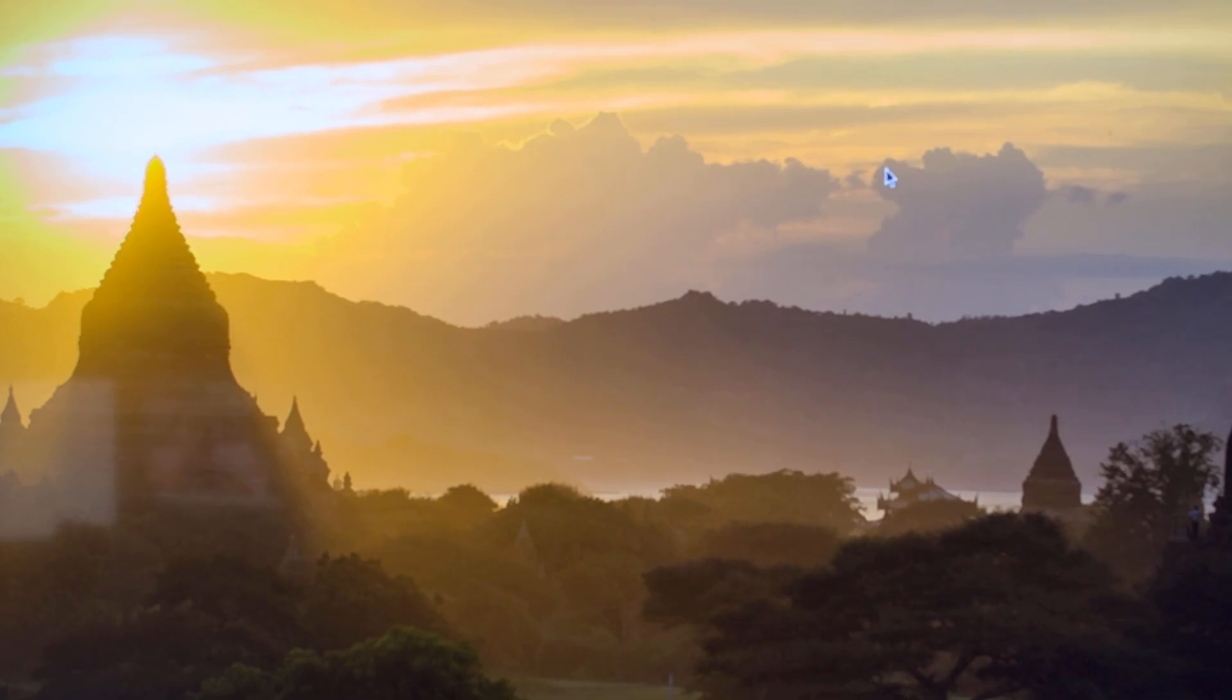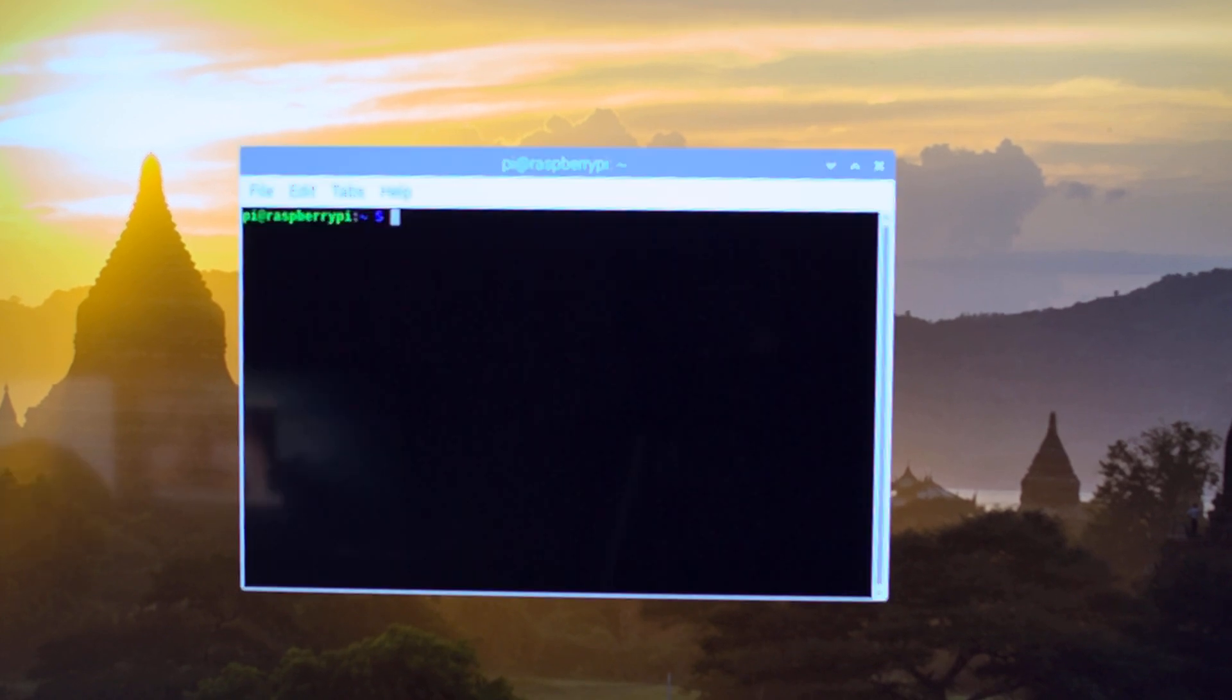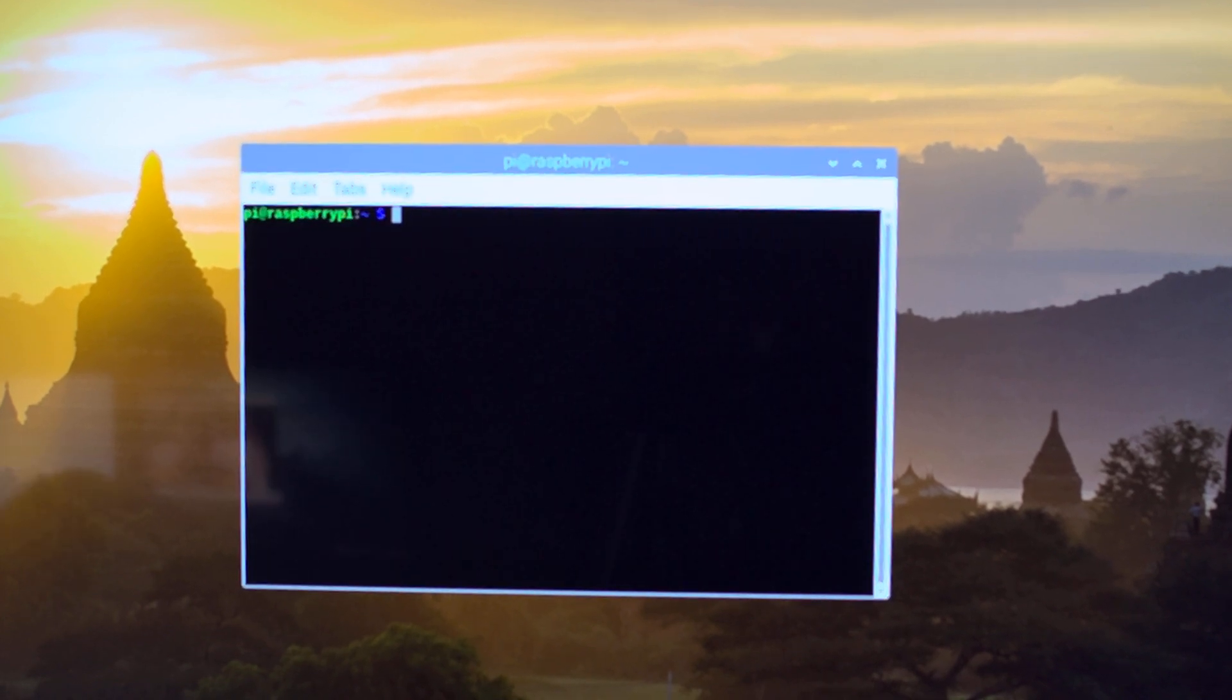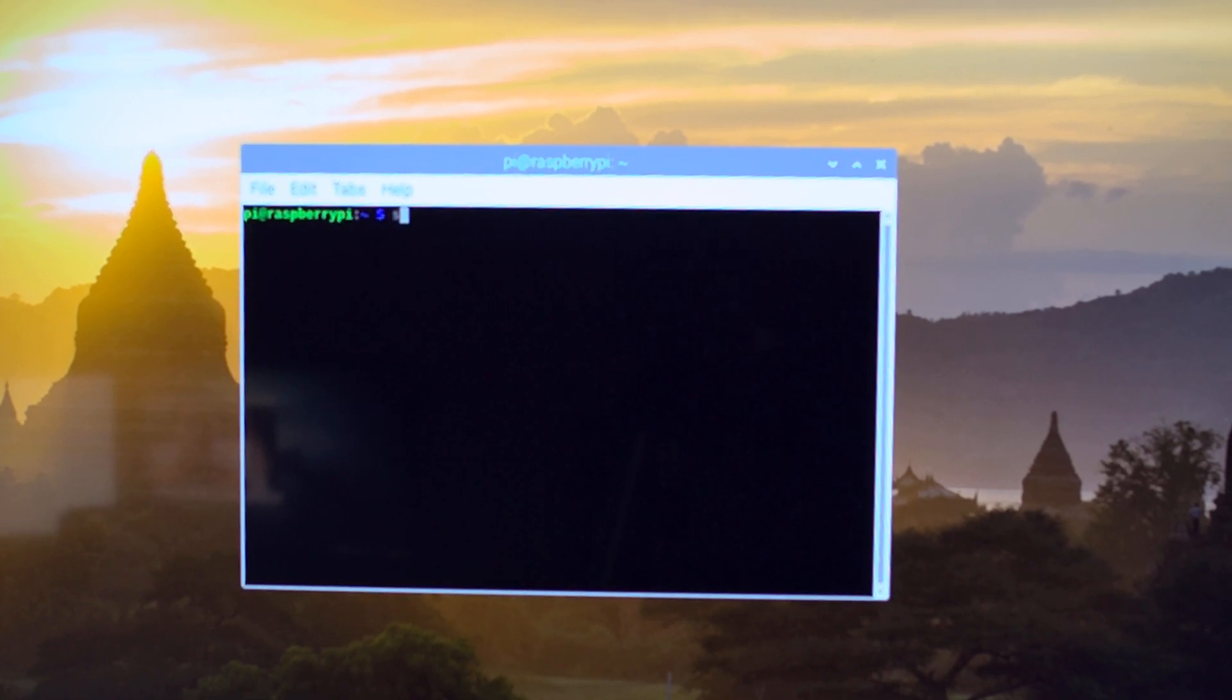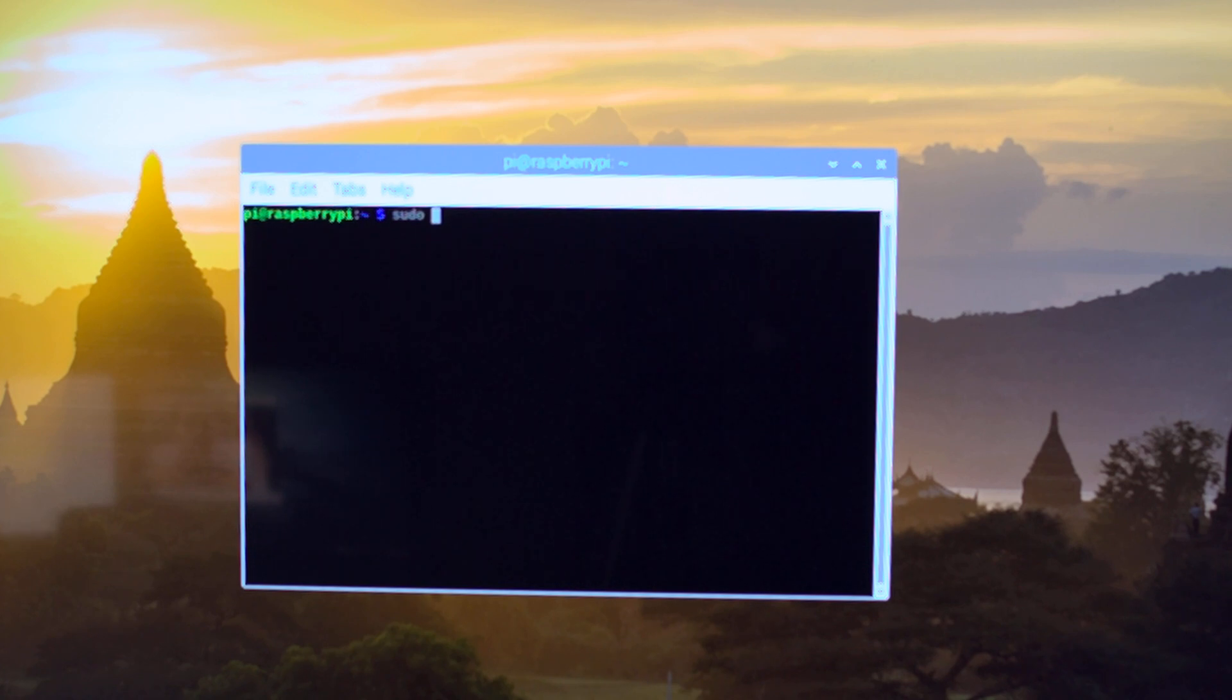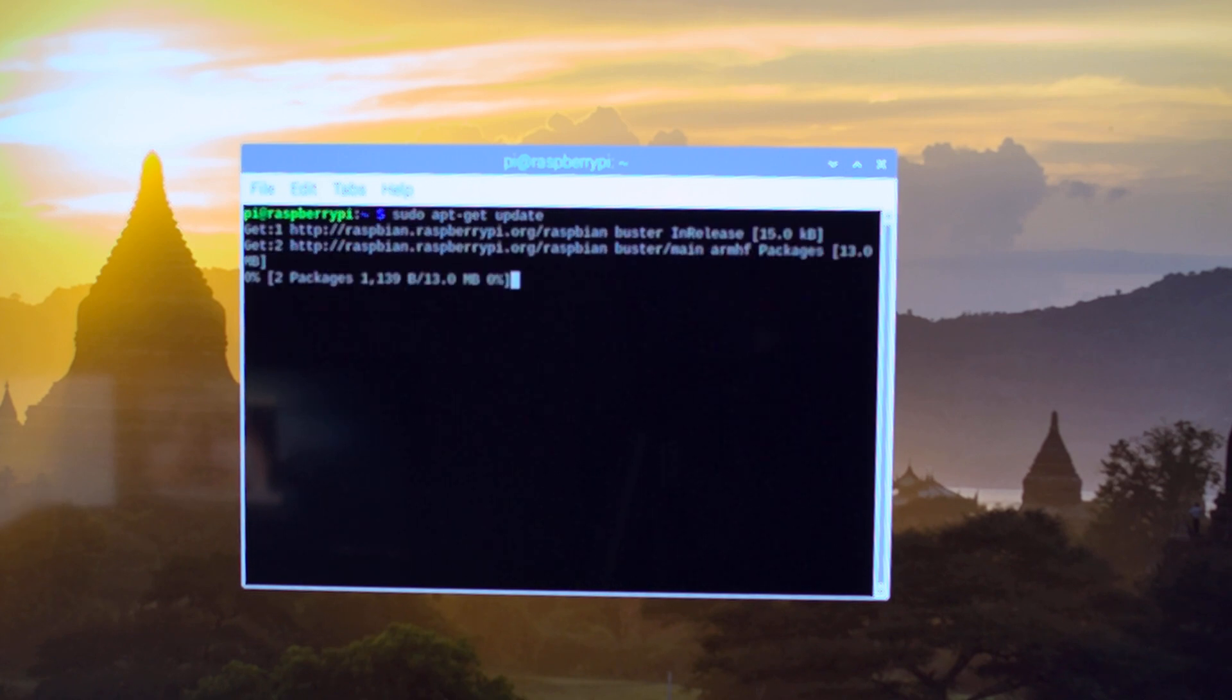All right, so we've plugged everything in, we've booted up, we've set our default password. The first thing we really need to do is update this Raspberry Pi. In order to do that you just open up a terminal window, type sudo apt-get update, and assuming you have internet connection it'll just go ahead and update everything. Then we just do sudo apt-get upgrade.